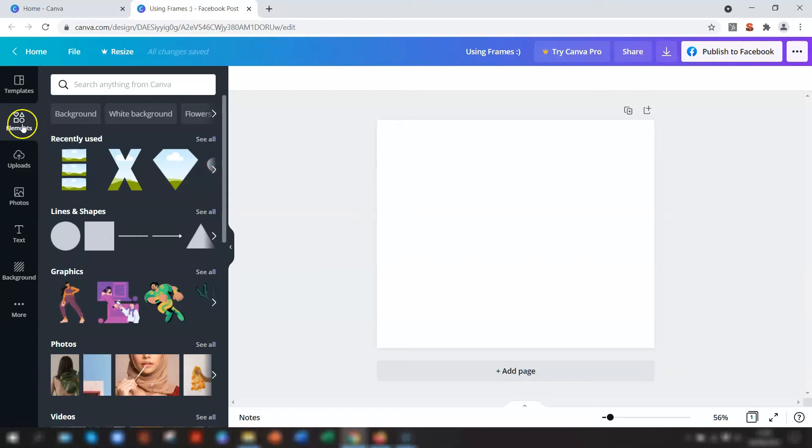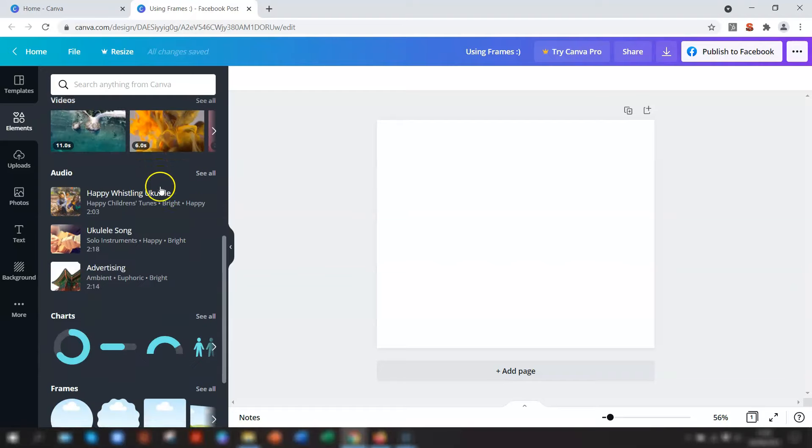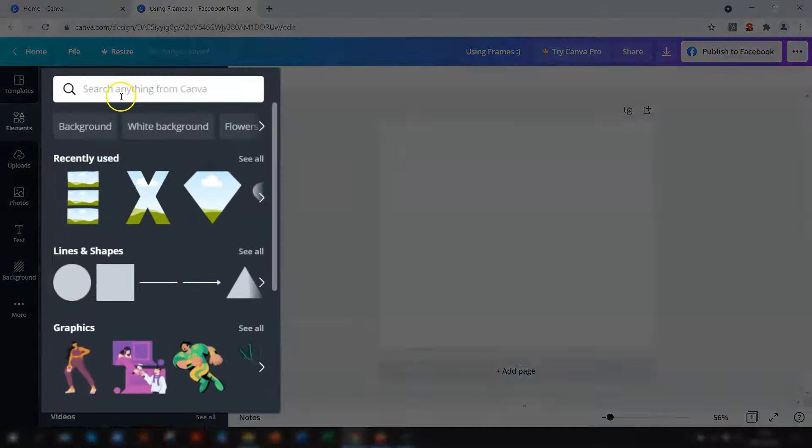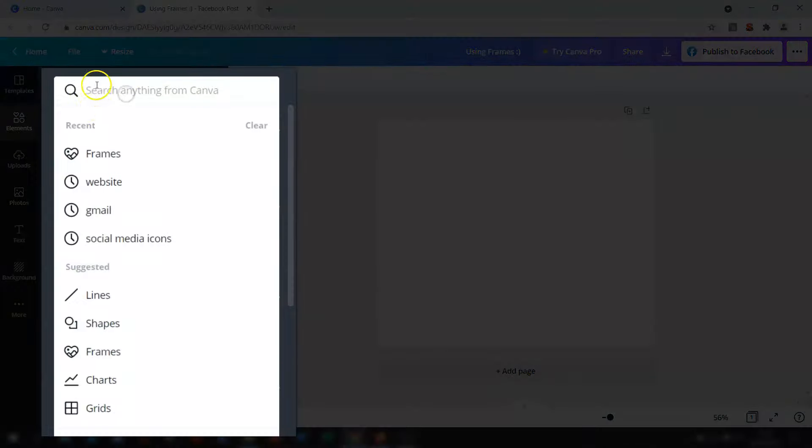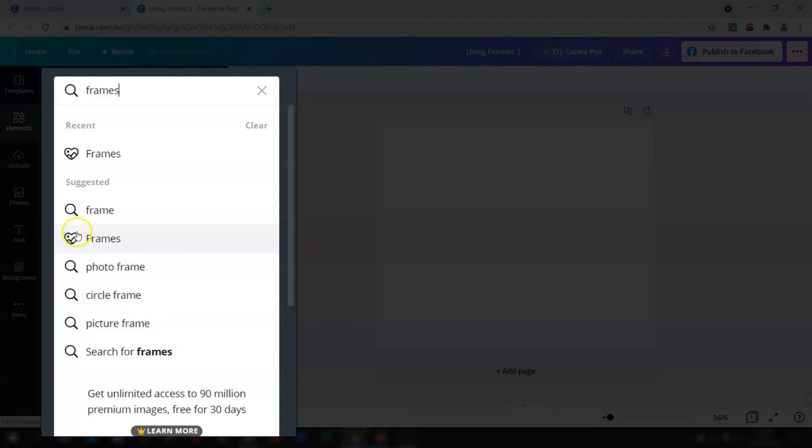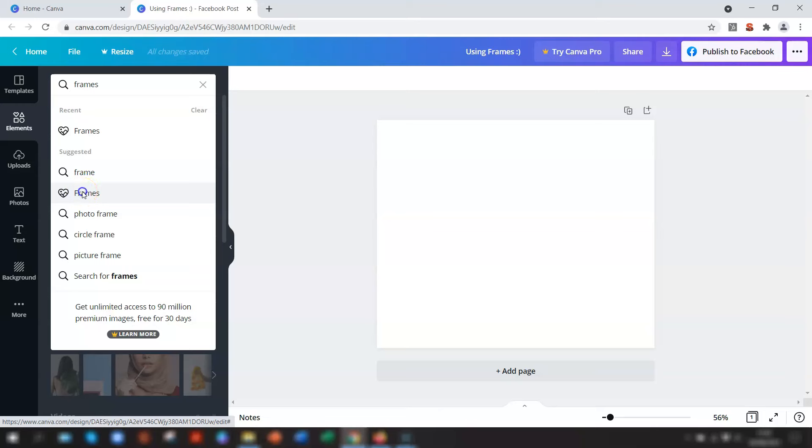Once you're in elements, you can either scroll down until you find the frame section and then click see all, or you can type frames in the search bar at the top. It lists the suggestion, and you just go with the one that is the heart-shaped next to frames, and it opens up the same thing.